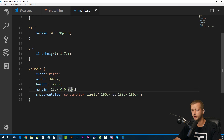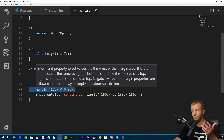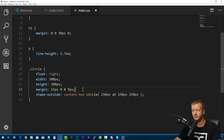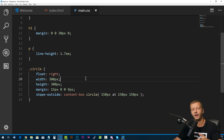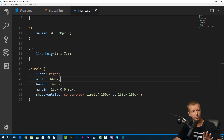Very simple. And of course you can adjust all these properties however you want — the width, the height, all that stuff. You don't have to use that editor; it's just kind of like a starting point.